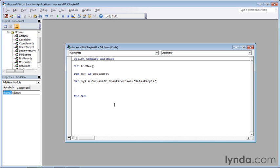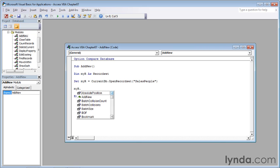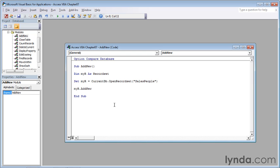With that information in place, we can put in the commands to add a new record. Start with myr (M-Y capital R), then a period, and we're going to use the AddNew method. It's the second one in the list, so press the down arrow twice to highlight AddNew, then press tab and enter. That method adds a new row to the recordset.